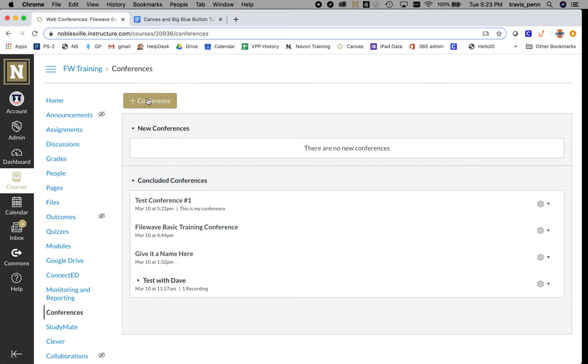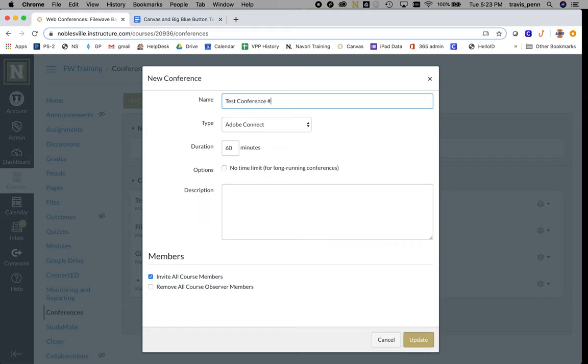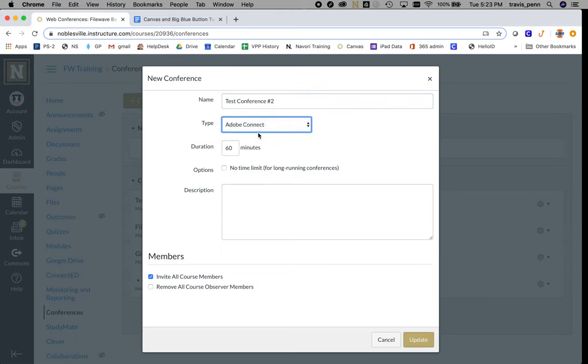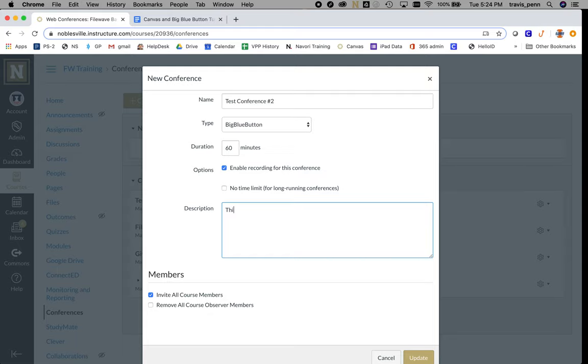It's really simple. We're going to start a new conference. I'll call this Test Conference Number Two. The big thing here is to select Big Blue Button. You can set your duration and even enable recording if you want for this conference. Add a description if you like.